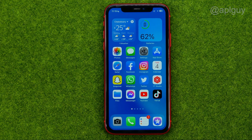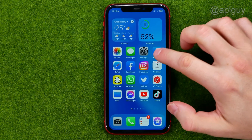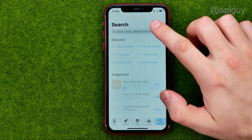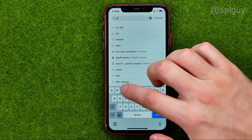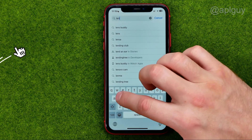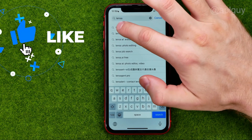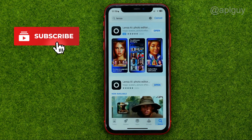So let's get started. First, open up the App Store and then search for Lancer. I'm going to use the Lancer app today.